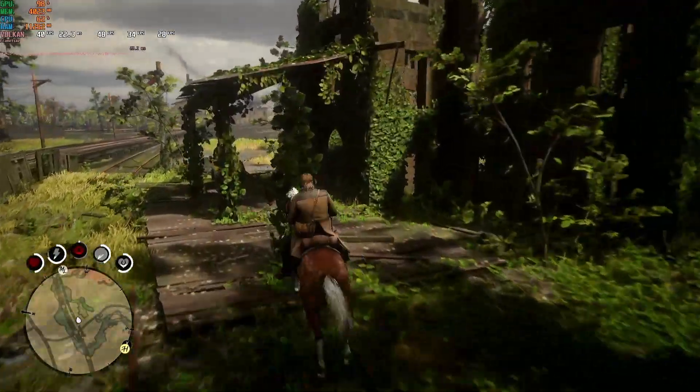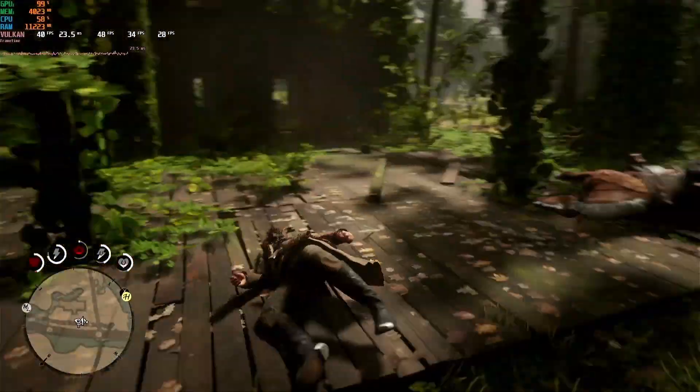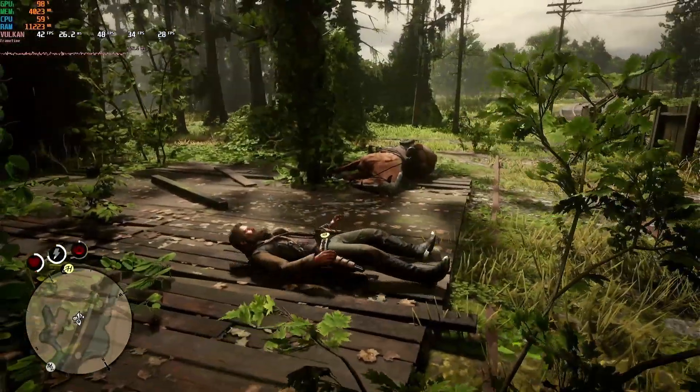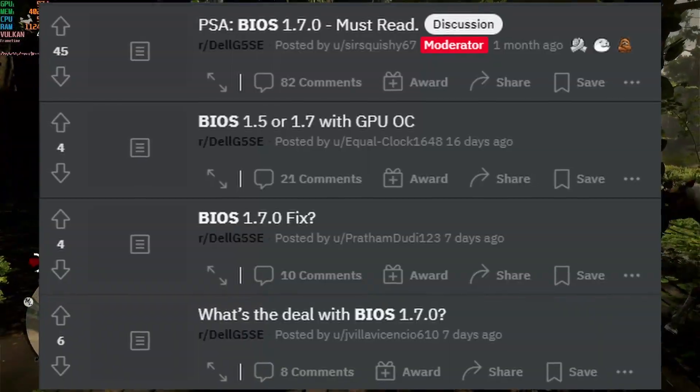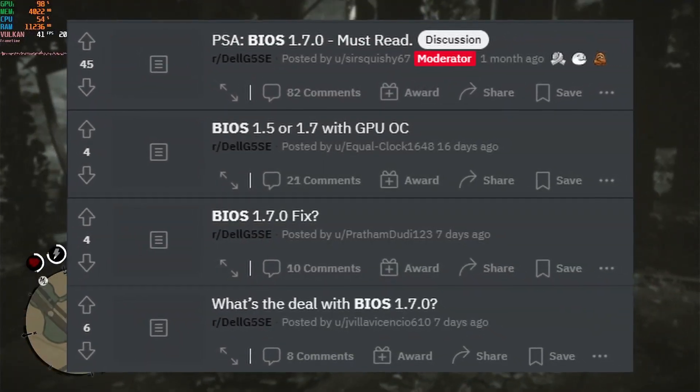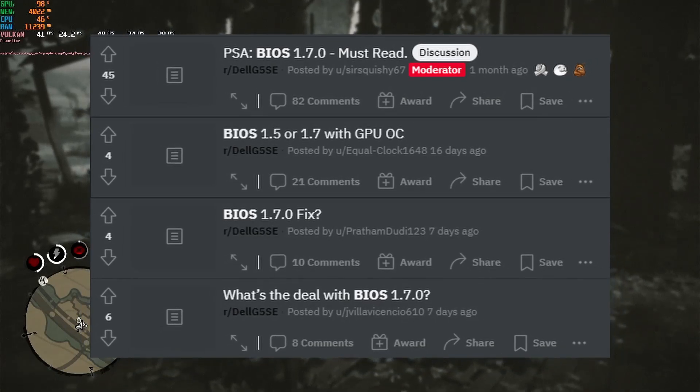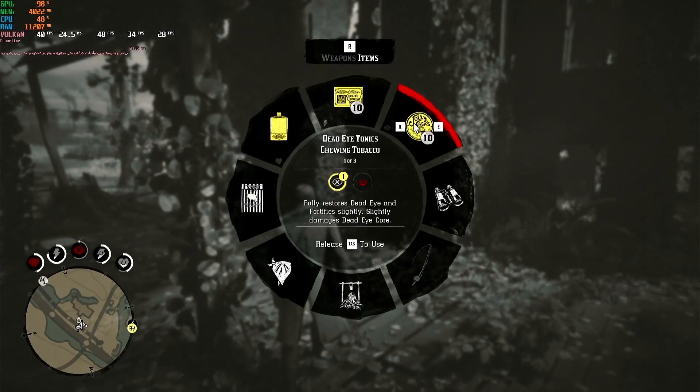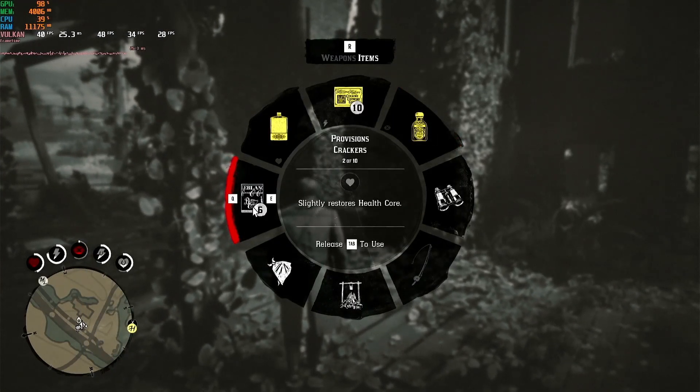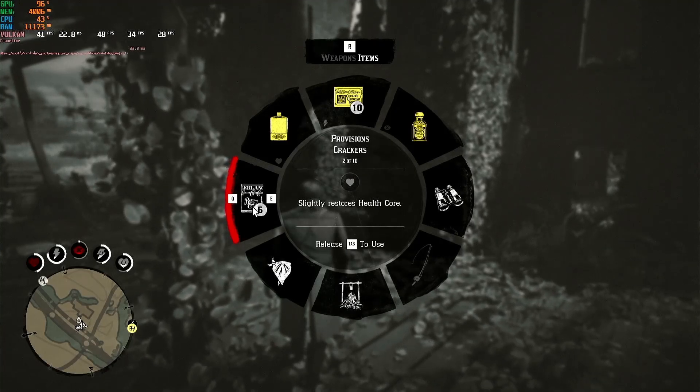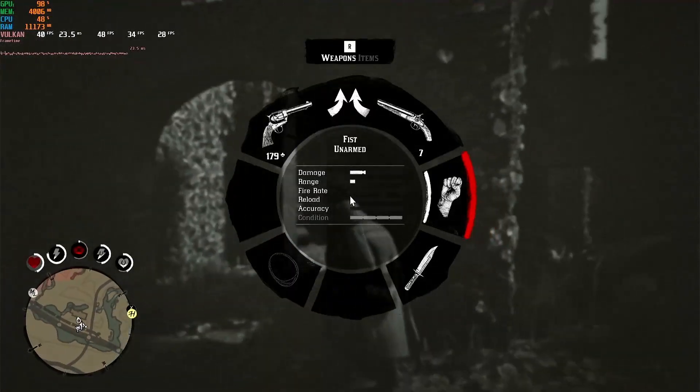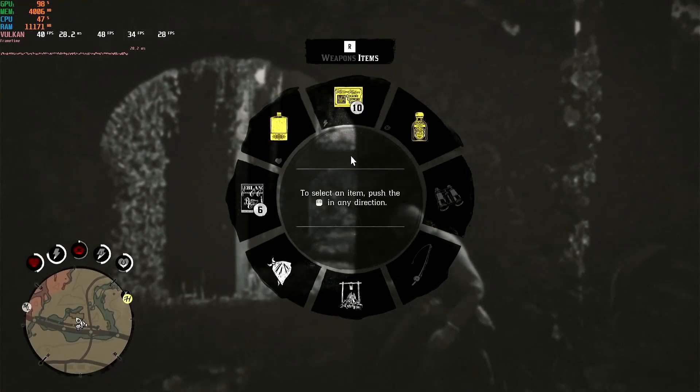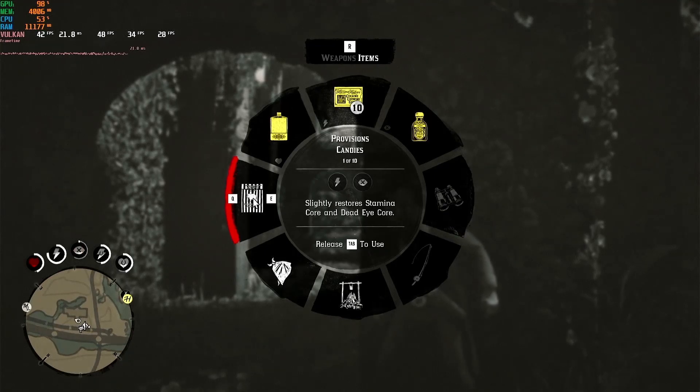For instance, it has been widely reported on the Reddit page for this laptop that the latest BIOS 1.7.0 at the time of filming drastically decreases the performance of this laptop to reduce the heat output, and I too have run some tests that seem to confirm this, but I'll go into further detail about those in a future video.